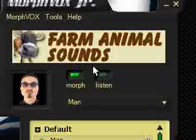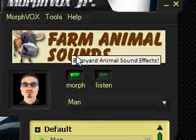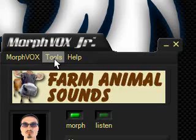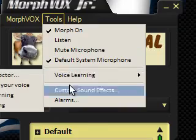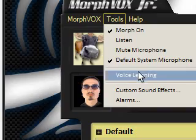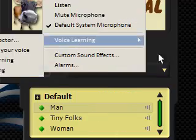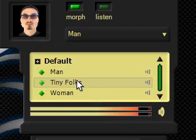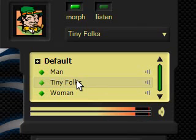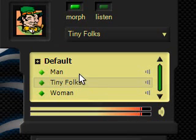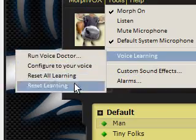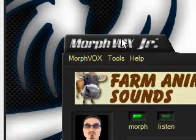I'll provide the links in the description. There's a little bit of configuring to do — it will learn your voice and then run it past the filters. At the moment it's got three filters and it will do several things.